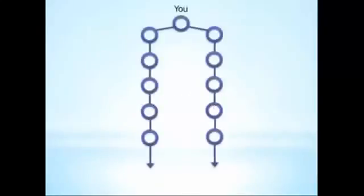Now, don't worry. It may seem complicated, but in reality it's very simple. All you need to do in Jeunesse's plan is build two lines straight down. If you can do that, you can be successful with this plan.